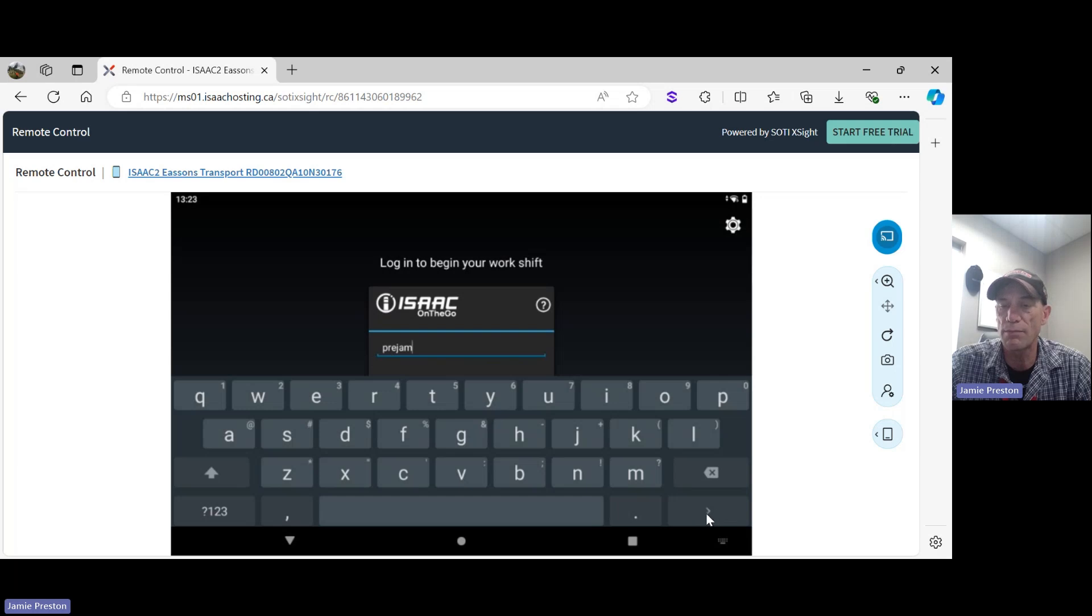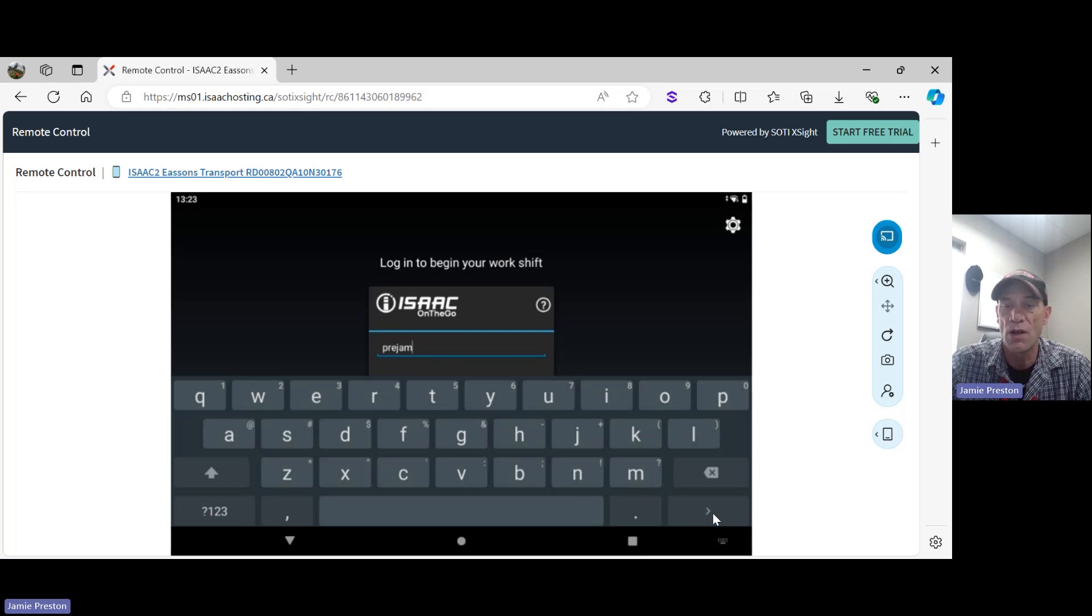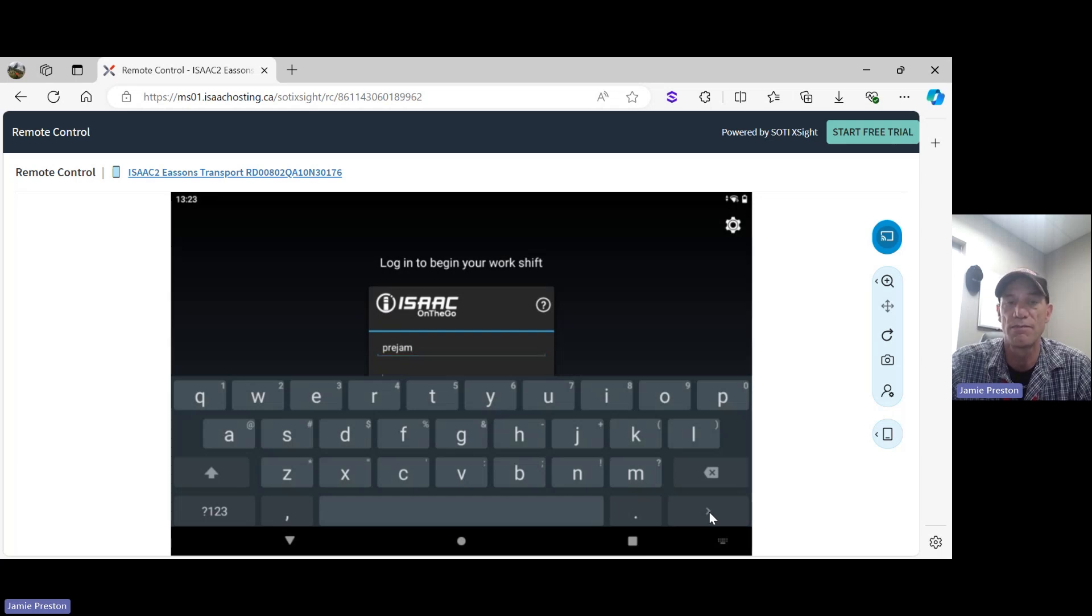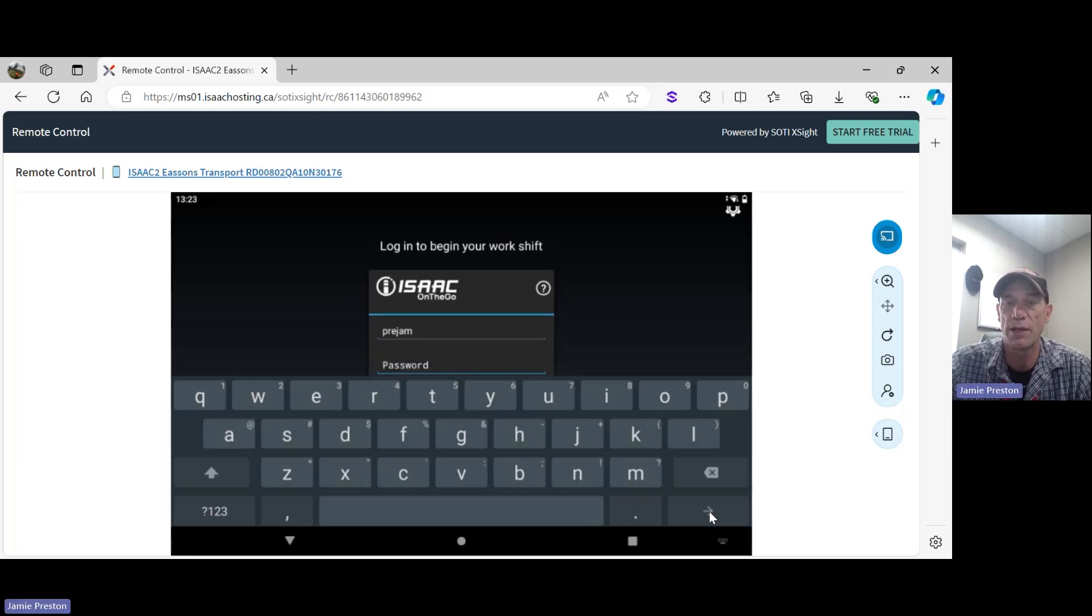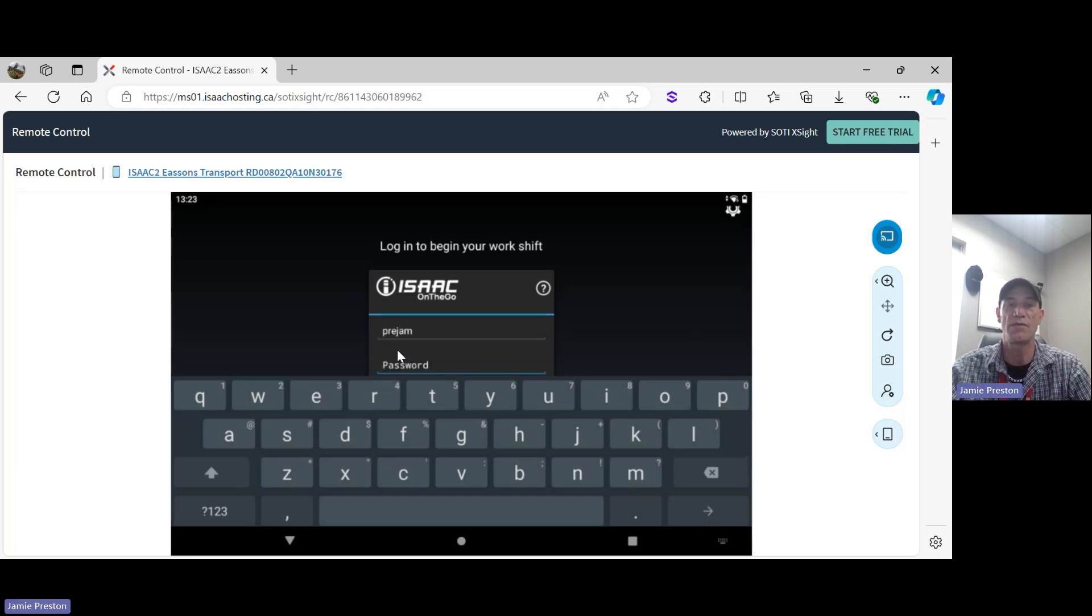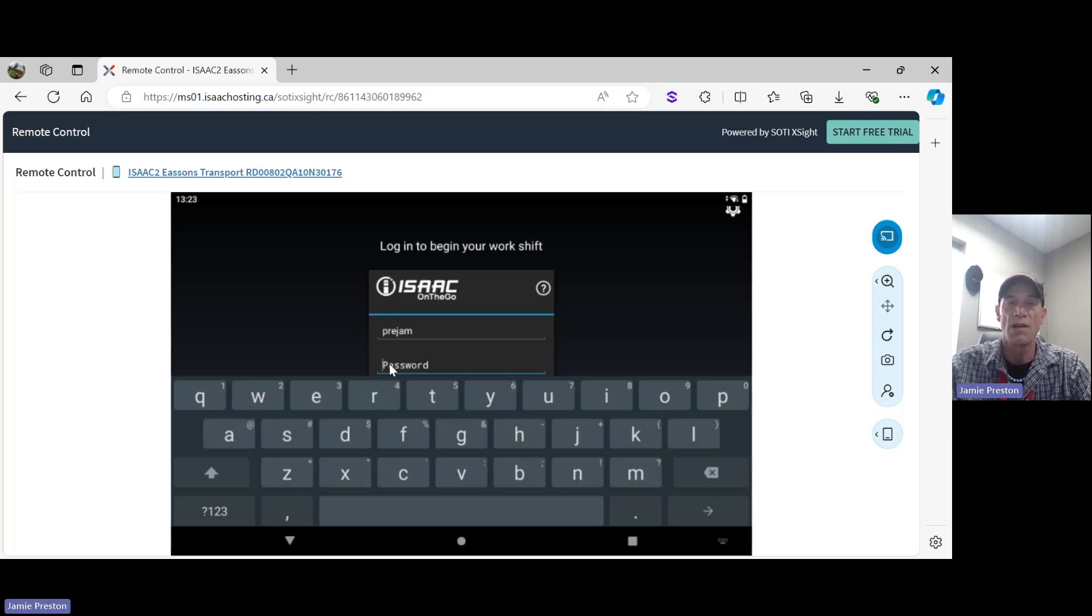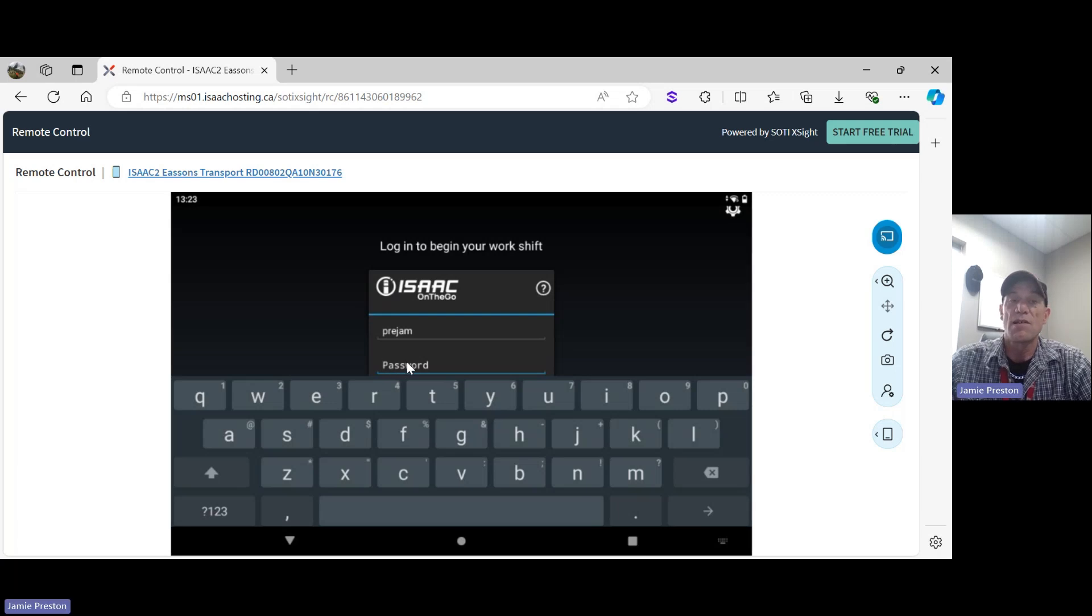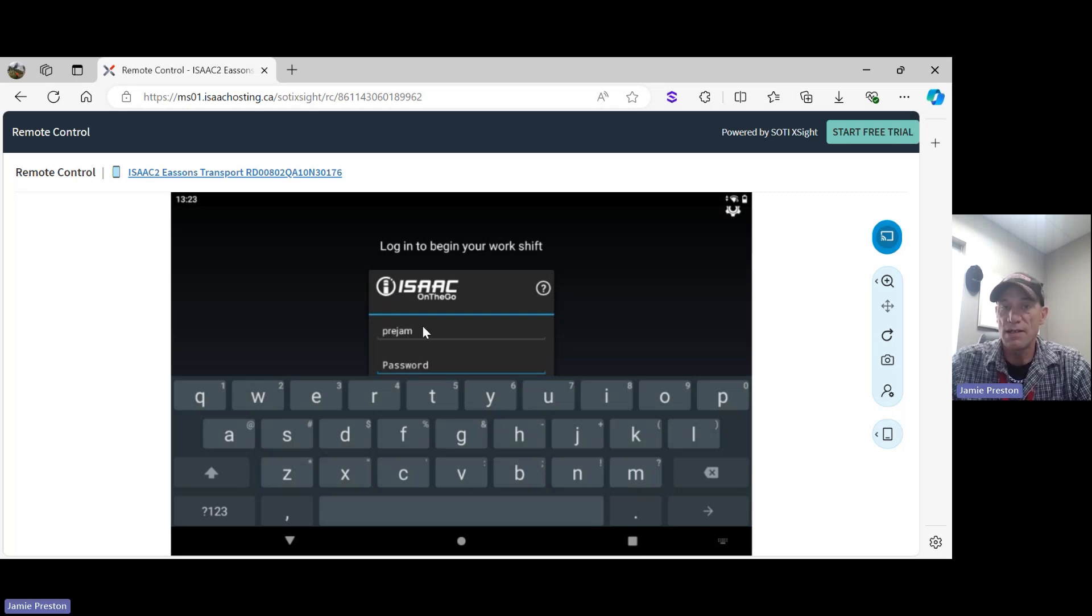By pressing that, it's going to move me from the driver ID field down to the password field. There we go. We've seen it move down here to the password field. The password is the same as your driver ID, except it's in capital letters.